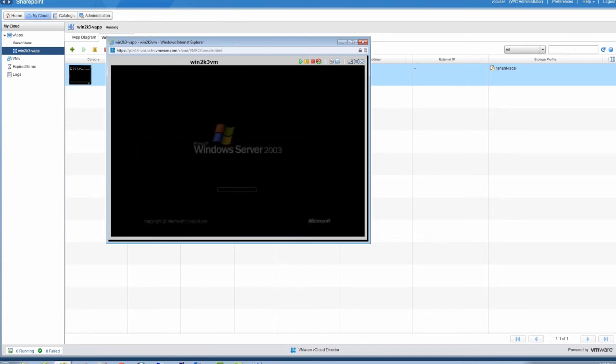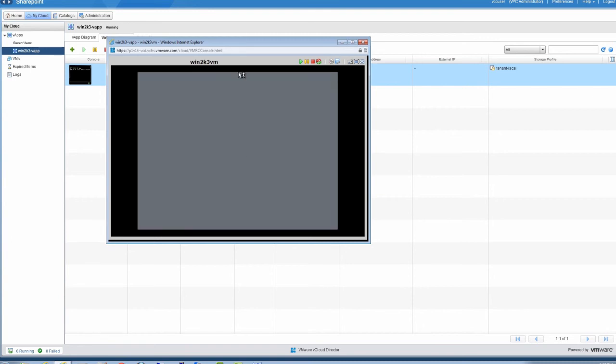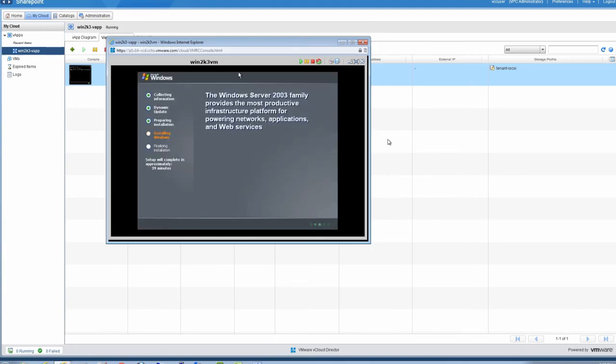And that's it! Now you know how to use vCloud Hybrid Service to build a virtual machine from scratch and install an operating system from uploaded media.